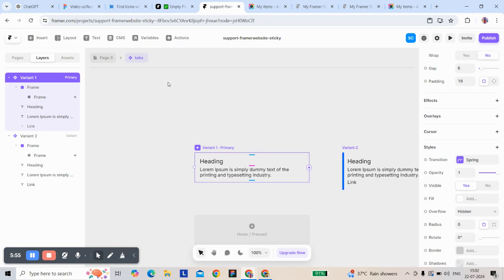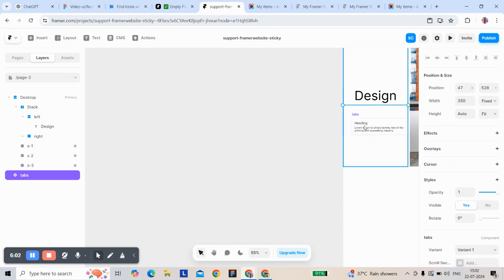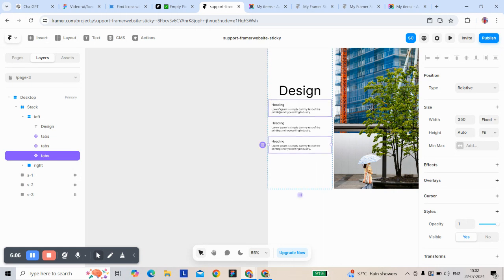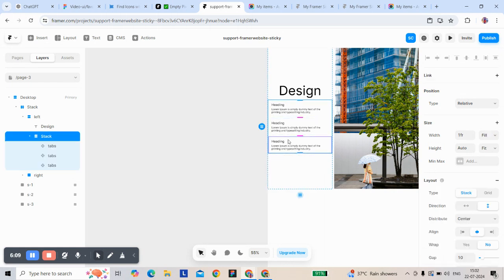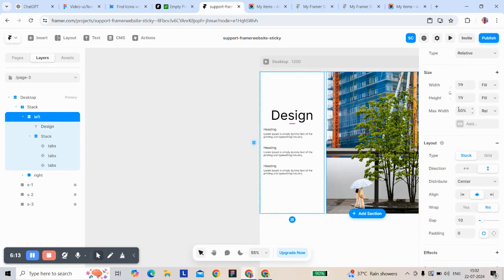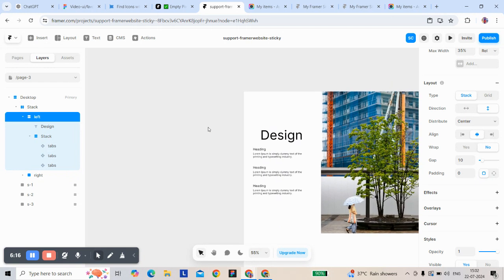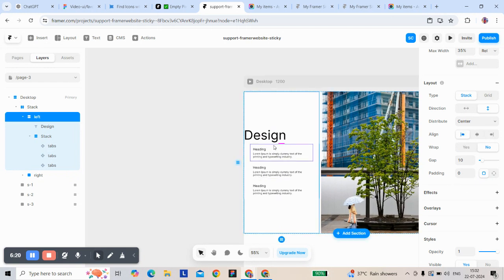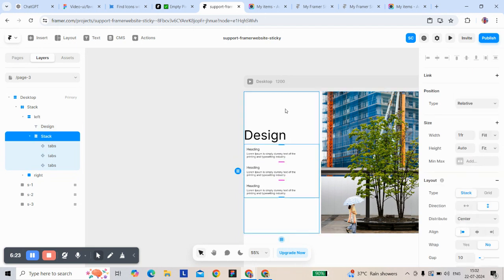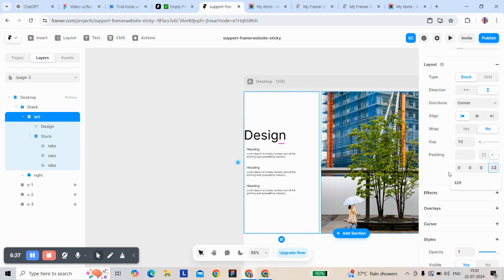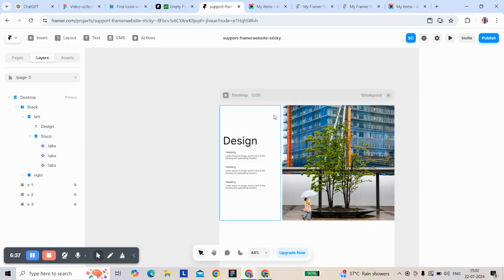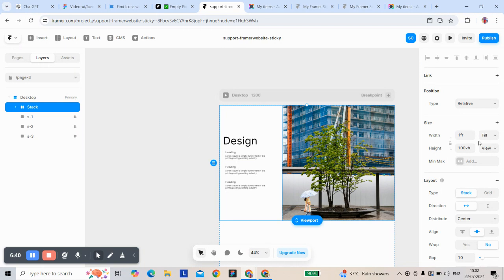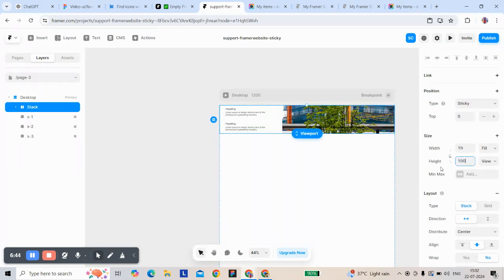A parent component joins this variable section variable. As already created — we can scroll to the right or the left. This section should be sticky at 100 viewport height.